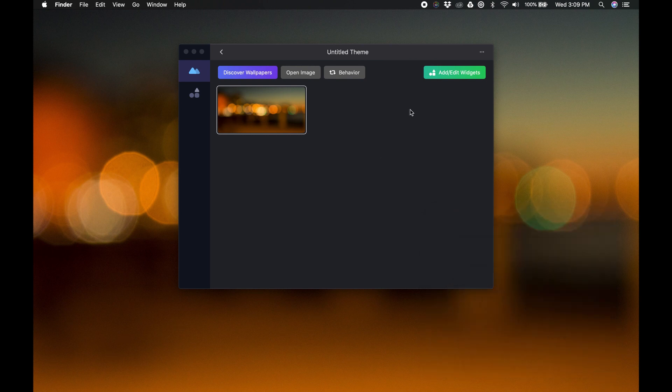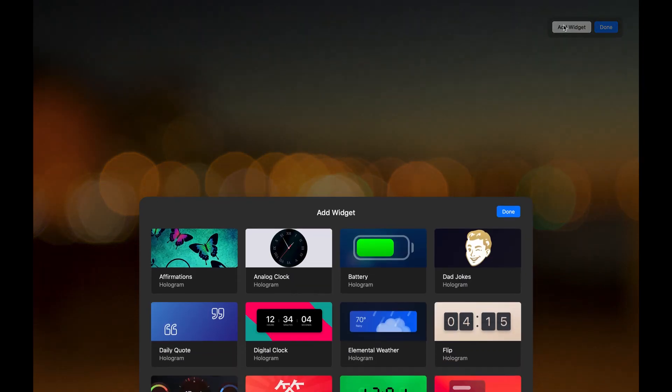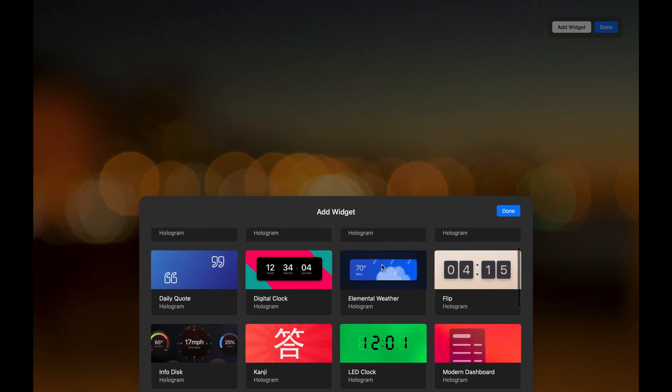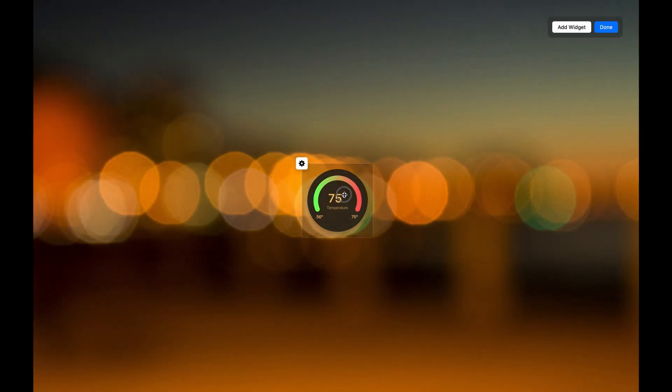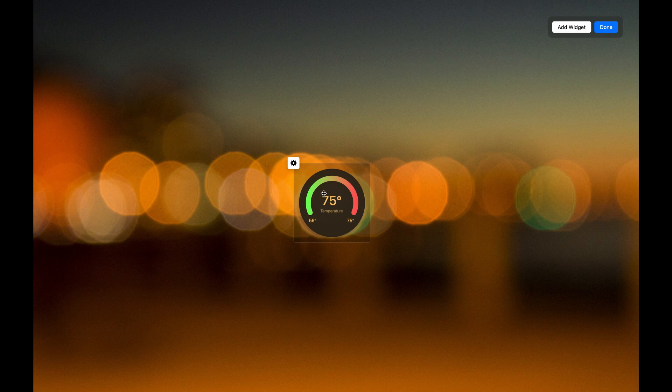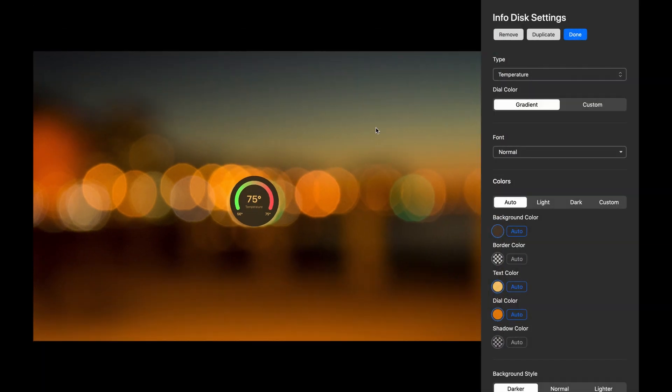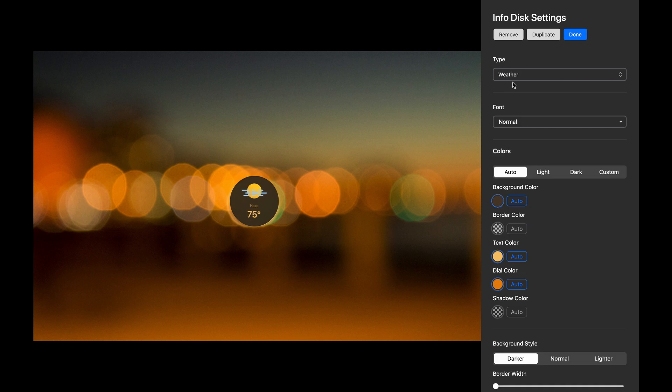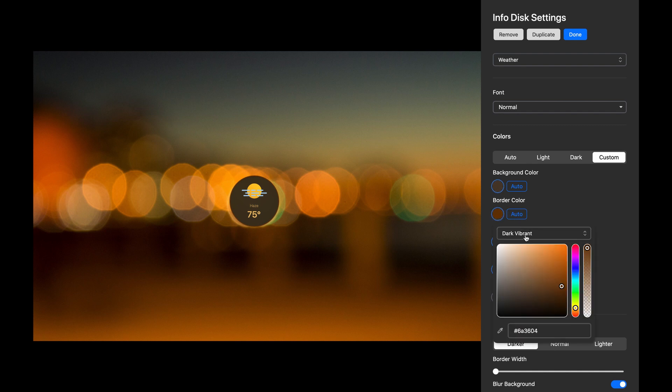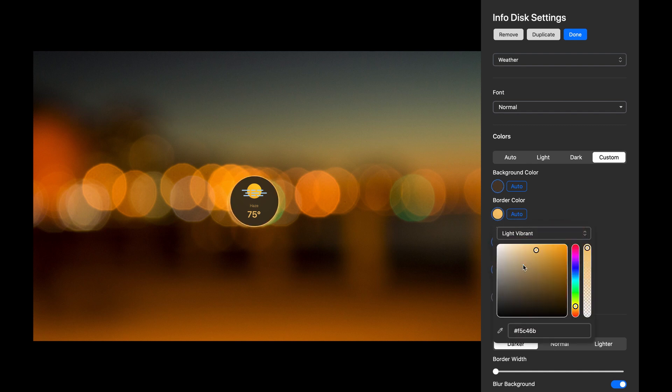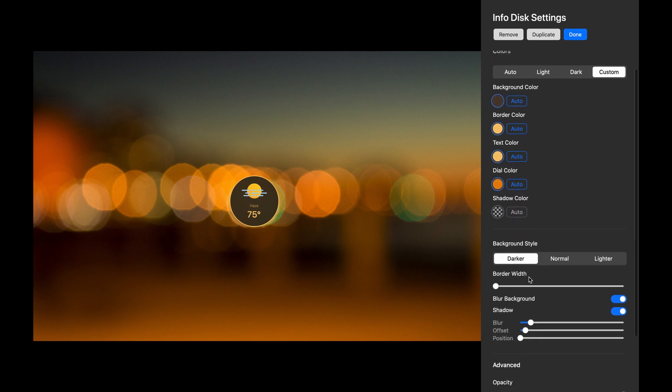Now let's go add some widgets. For this one, I'll select the InfoDisc because I want to show you how you can duplicate widgets. The InfoDisc lets you select one of several pieces of information. I'll show the weather. By default, the InfoDisc has no border, but I'll click the Auto button to assign one. Let's go with Light Vibrant. Now I'll increase the border size and make the background a little translucent.